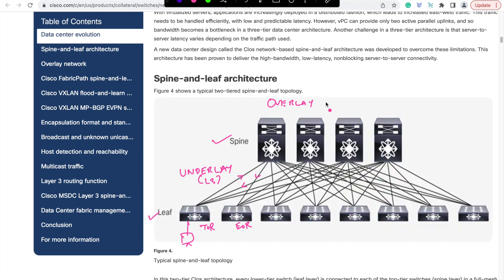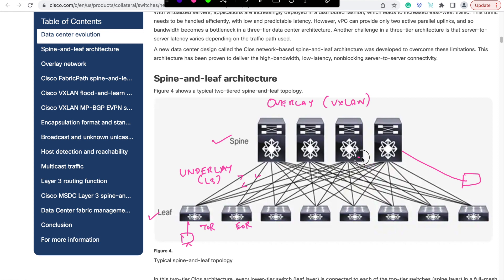Since we have pure layer 3 based connectivity in the underlay, you don't have the STP limitations anymore. You can simply use ECMP and route packets through any number of uplinks. So you can keep adding uplinks, keep increasing spine switches depending on the requirement. That addresses the bandwidth, the throughput limitation faced in legacy scenario.